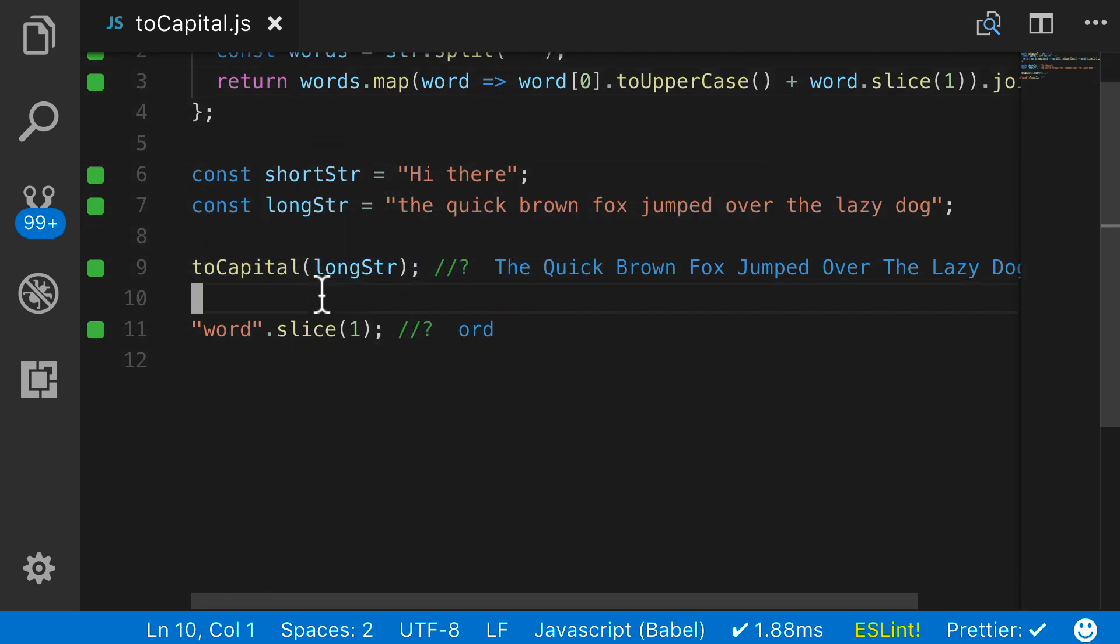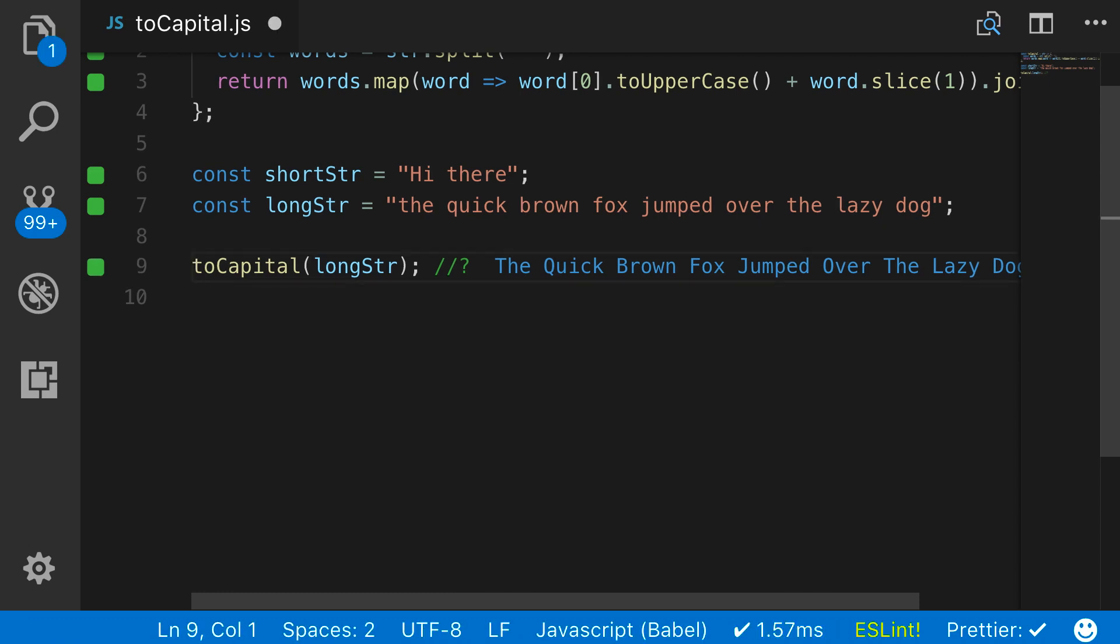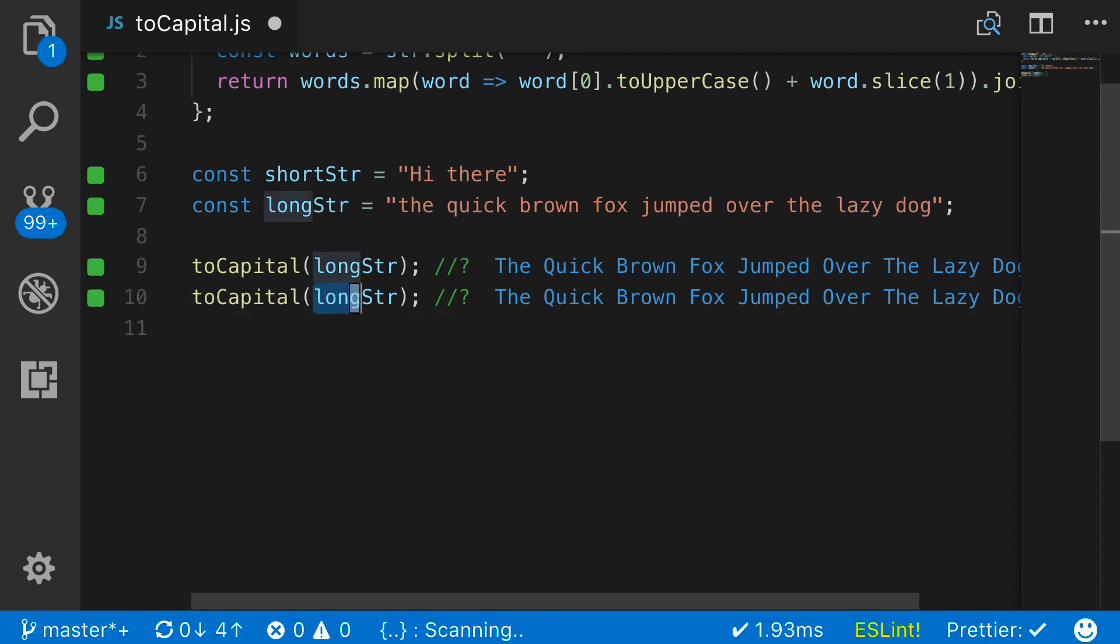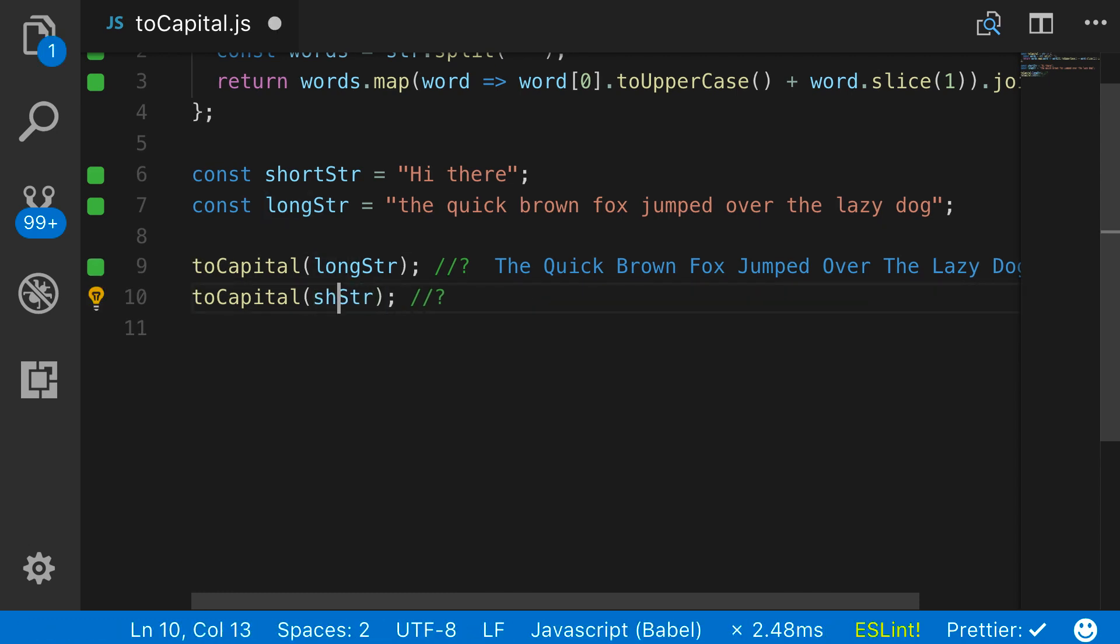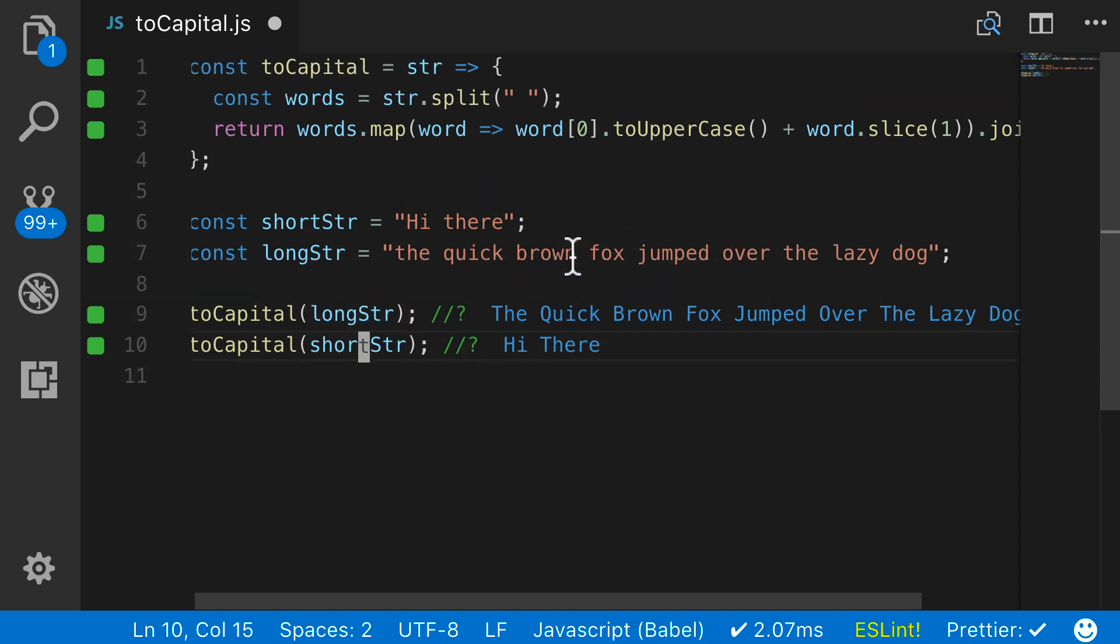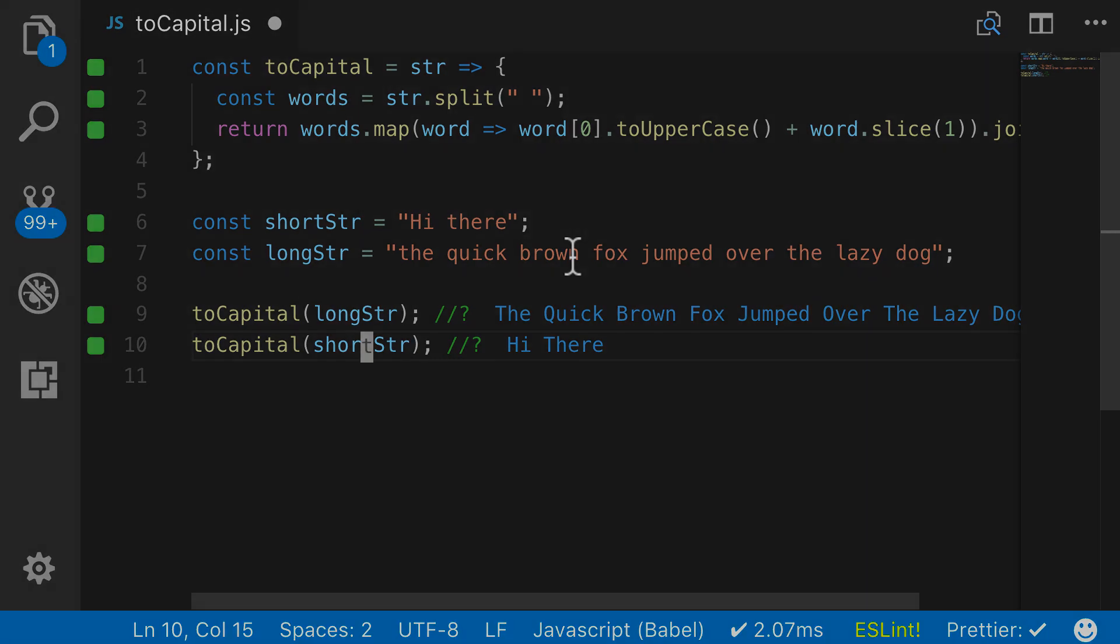Let me get rid of our little test input here. And now if I call the short string, you can see 'Hi there' is also being capitalized. So in review, that is how you can build a toCapital function in JavaScript.